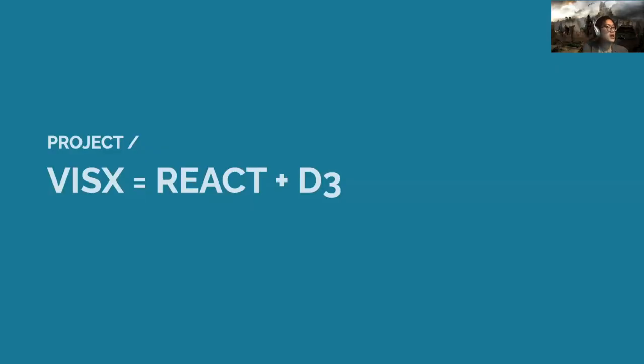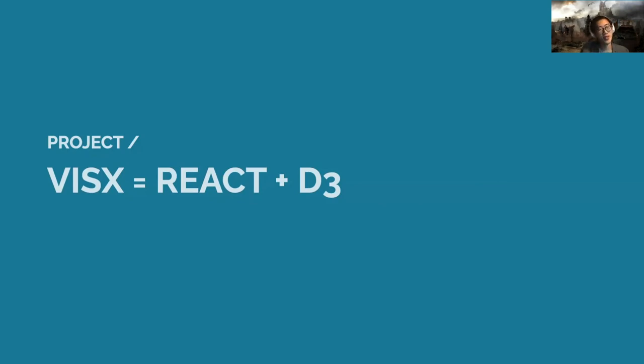Recently my team at Airbnb did an announcement for the Visex library, which is a reusable building block for React and D3. So if you love D3 and use React, check it out.